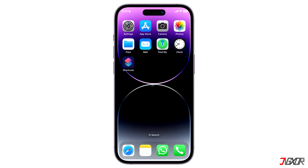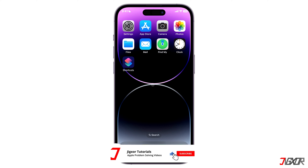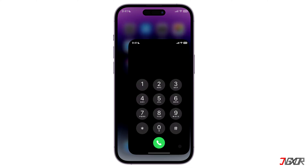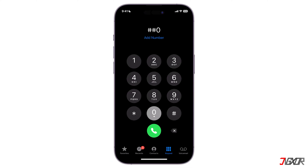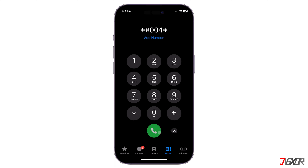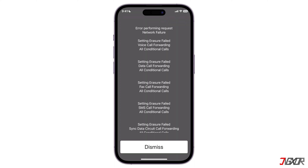Due to extra charges you might want to disable voicemail on your iPhone. To turn it off, try using an MMI code, which is a method for your phone to communicate with your mobile service provider. These codes can change the settings stored by your service provider, which then impacts how your phone handles calls. Open the Phone app and dial ##004#.